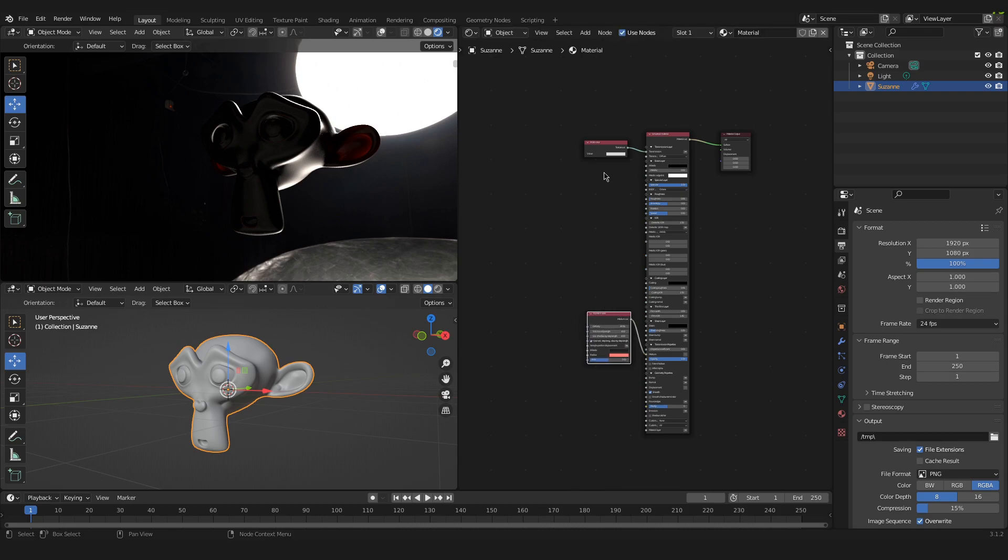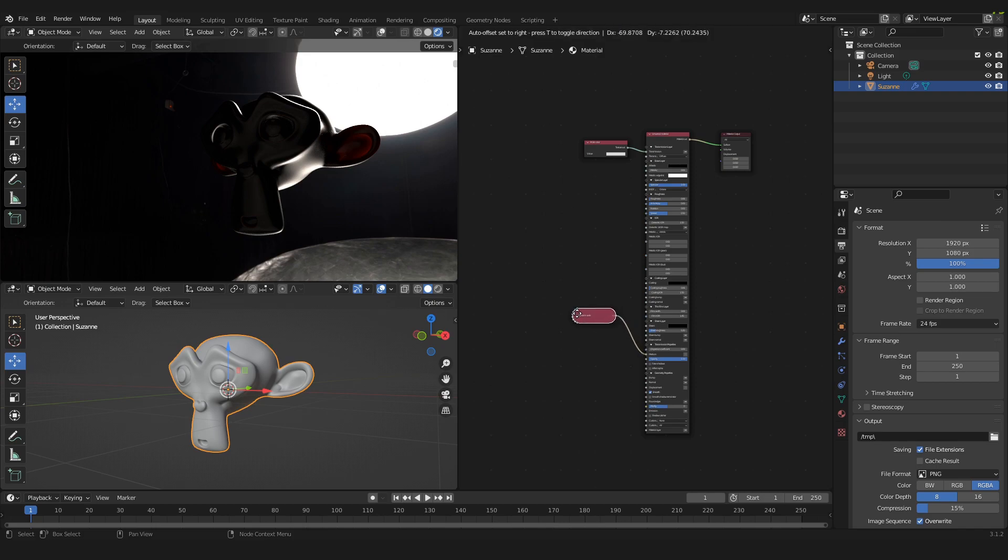That would be it for this tutorial. I hope I could help you a little bit with how subsurface scattering works inside of Octane. If you have any questions, ask them in the comments, leave a like and subscribe if you like. So see you next time.